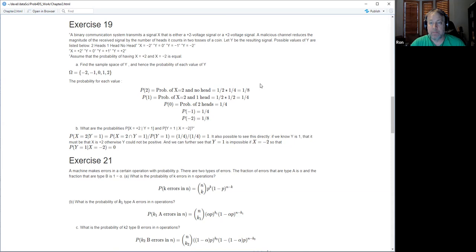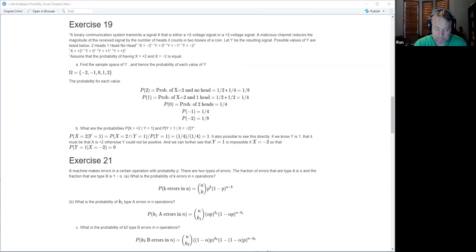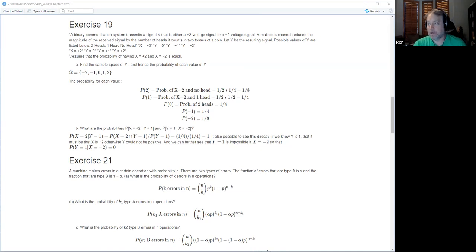The story is: you have a communication system that transmits a signal with plus two or minus two voltage, but there's a malicious agent in between who flips two coins. If he gets two heads, he replaces the signal with zero; if no heads, he leaves the signal alone; if one head, he reduces the signal by half.